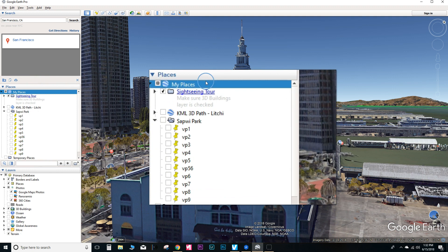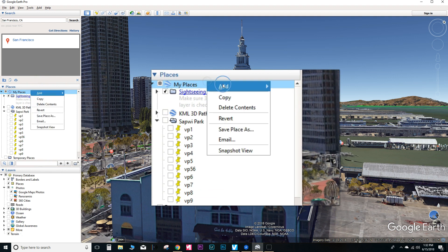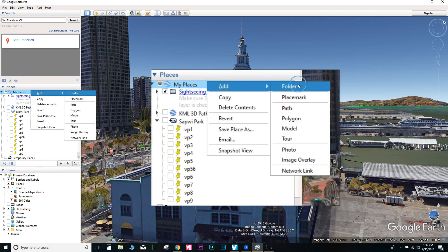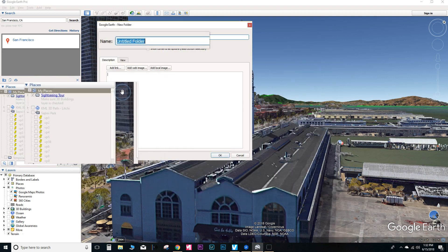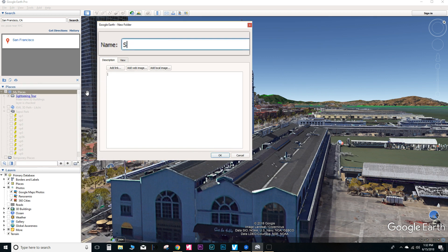So here we have Google Earth, and what we're going to do is we're going to create a folder so we can save all the different camera angles. And I'll go ahead and title it SF Ferry Building.